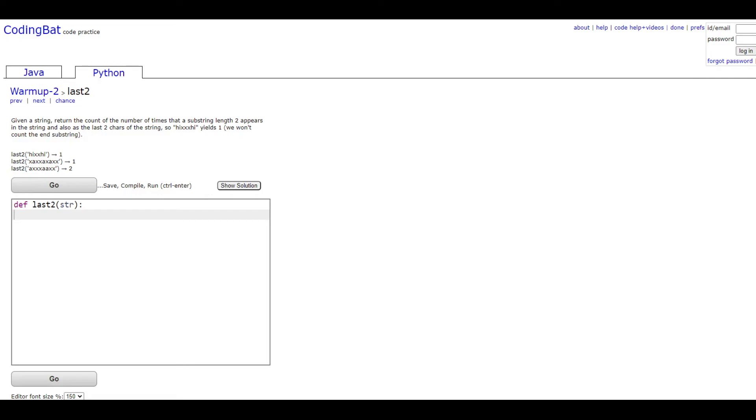So 'hixxhi' yields one. We won't count the end substring. Basically, what this problem is asking you to do is to hold the last two substrings in a value